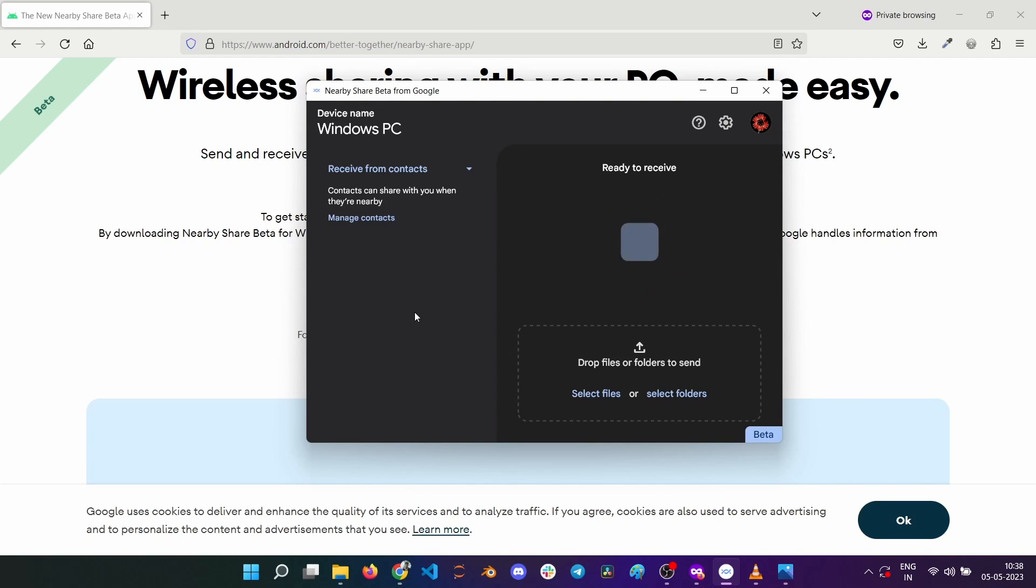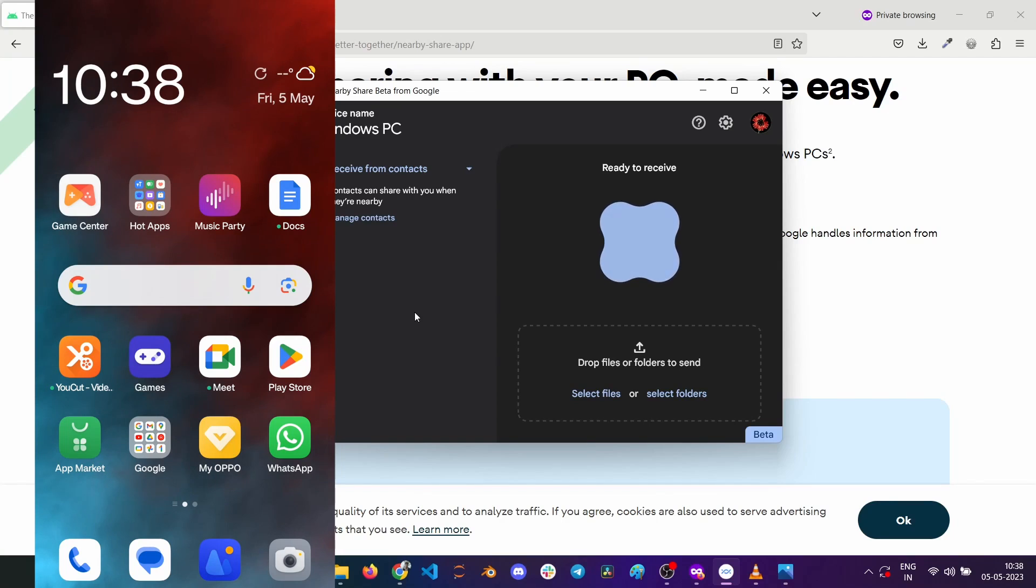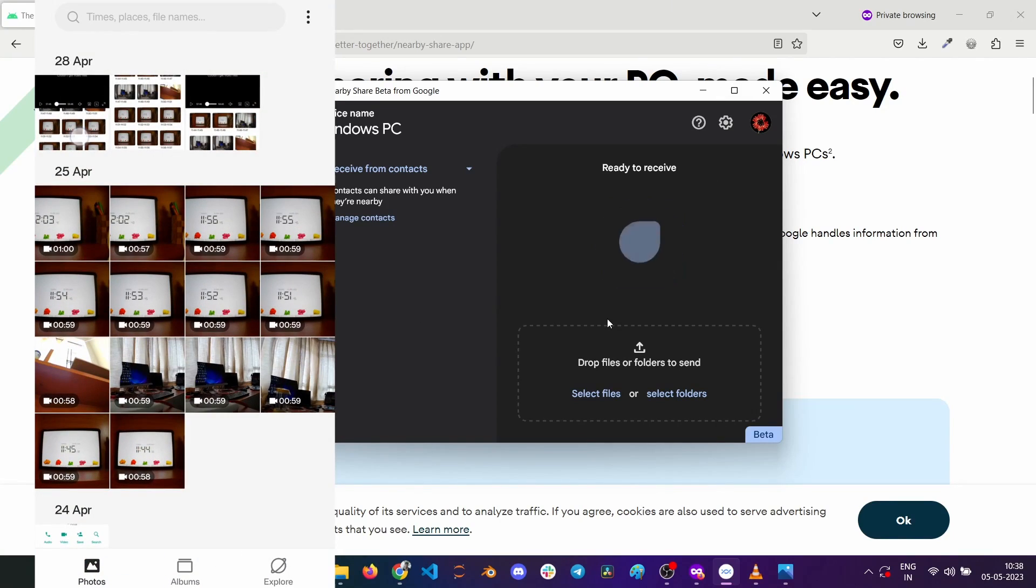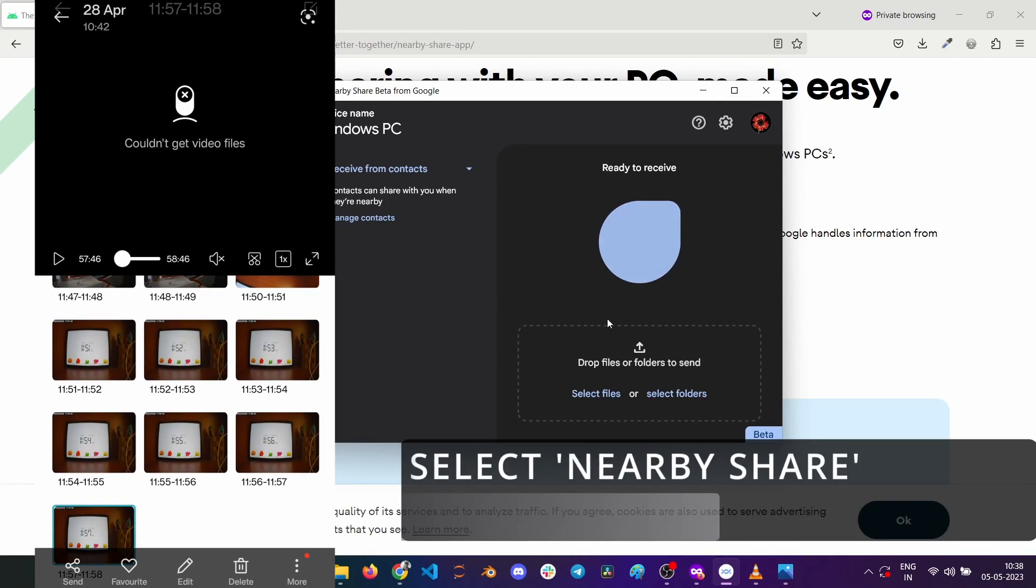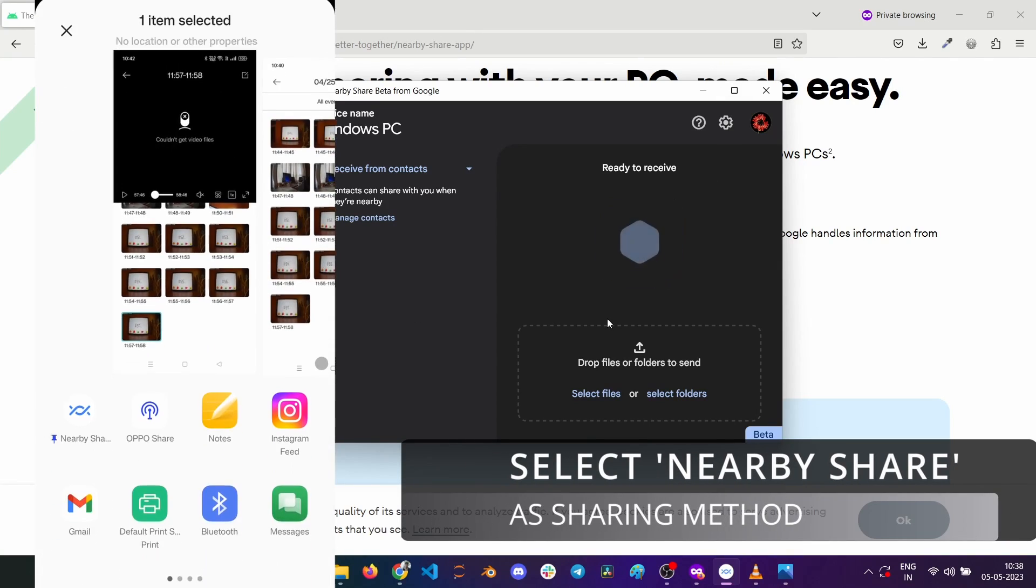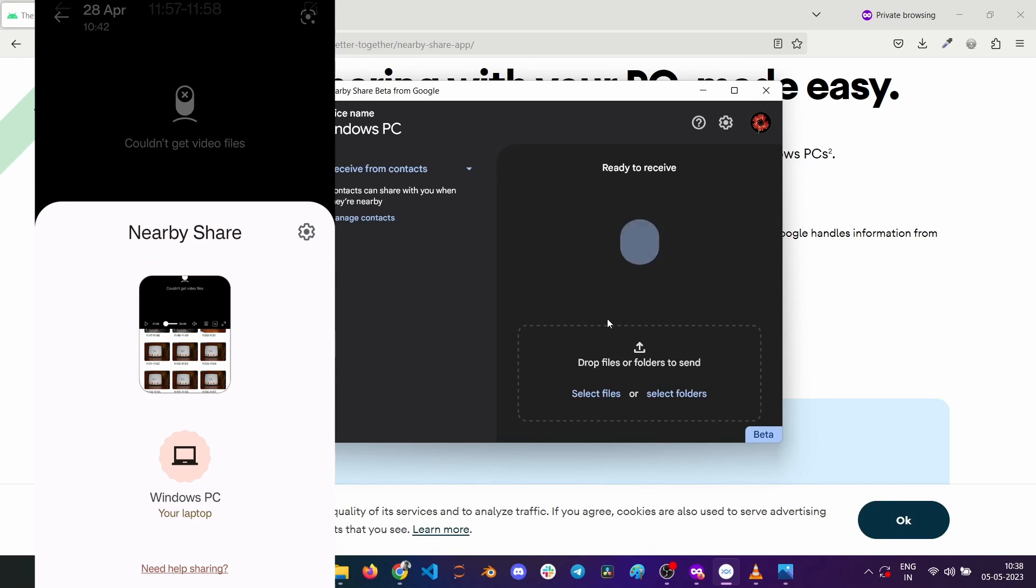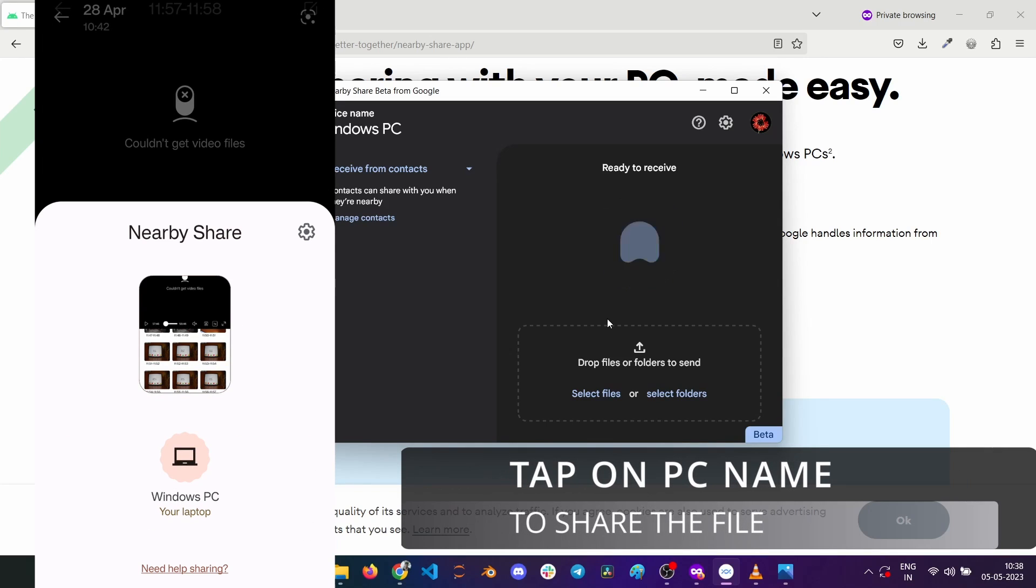I will open an image from a gallery to demonstrate. Select Nearby Share as the sending method and immediately the Windows PC option popped up.